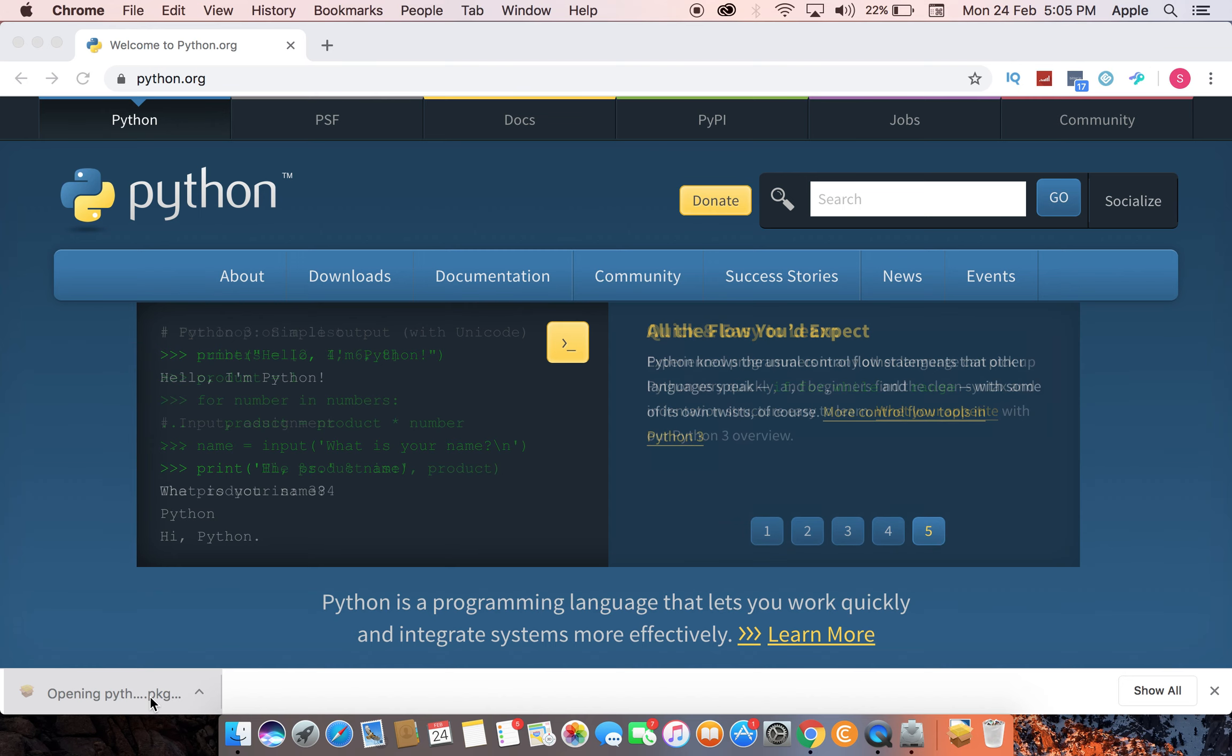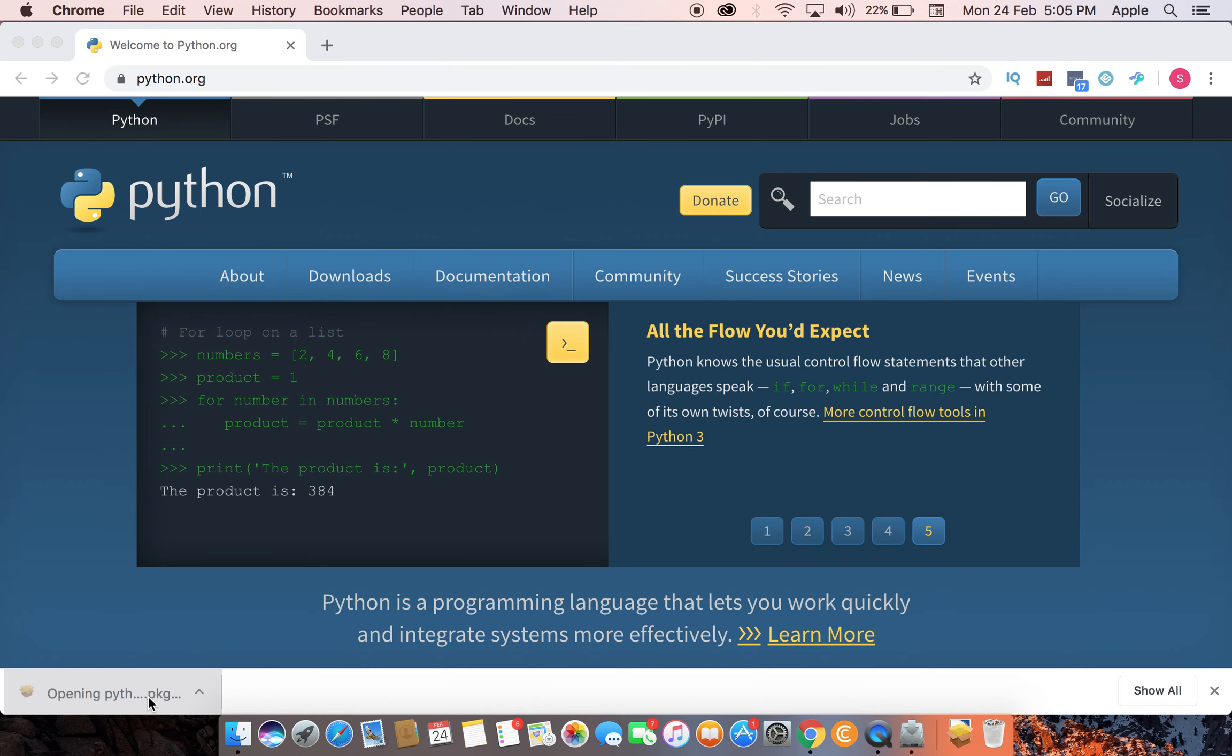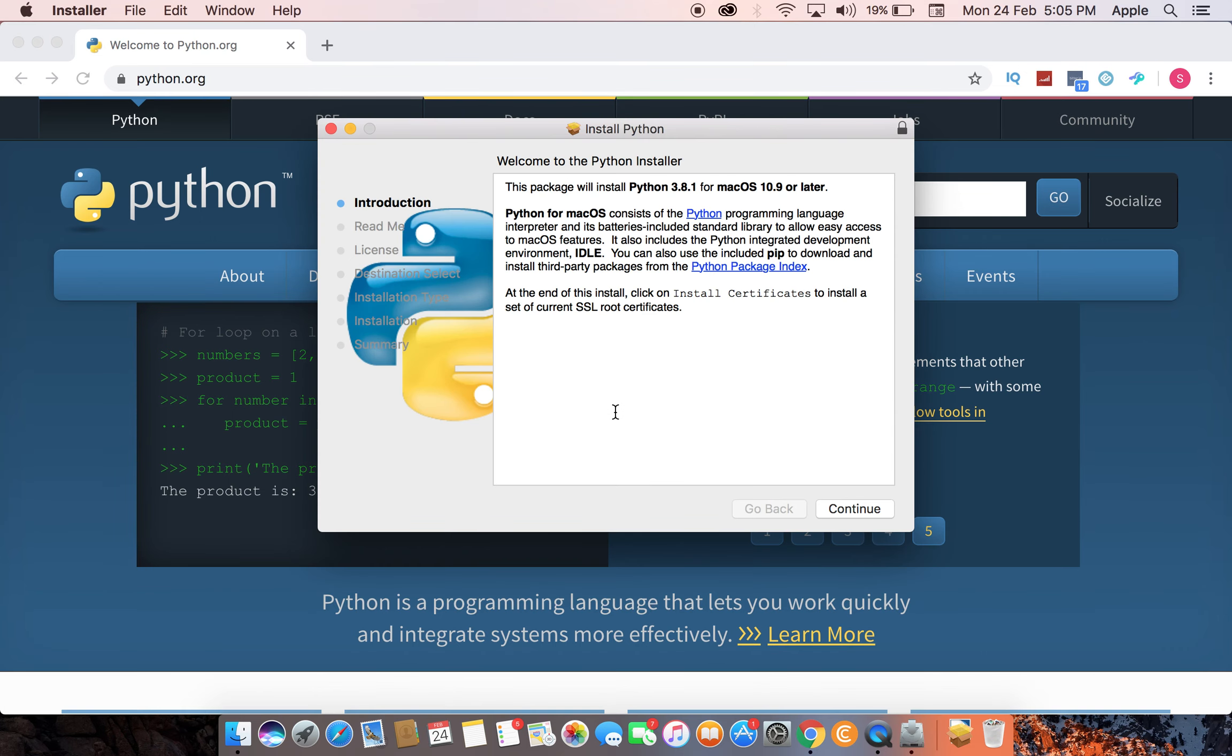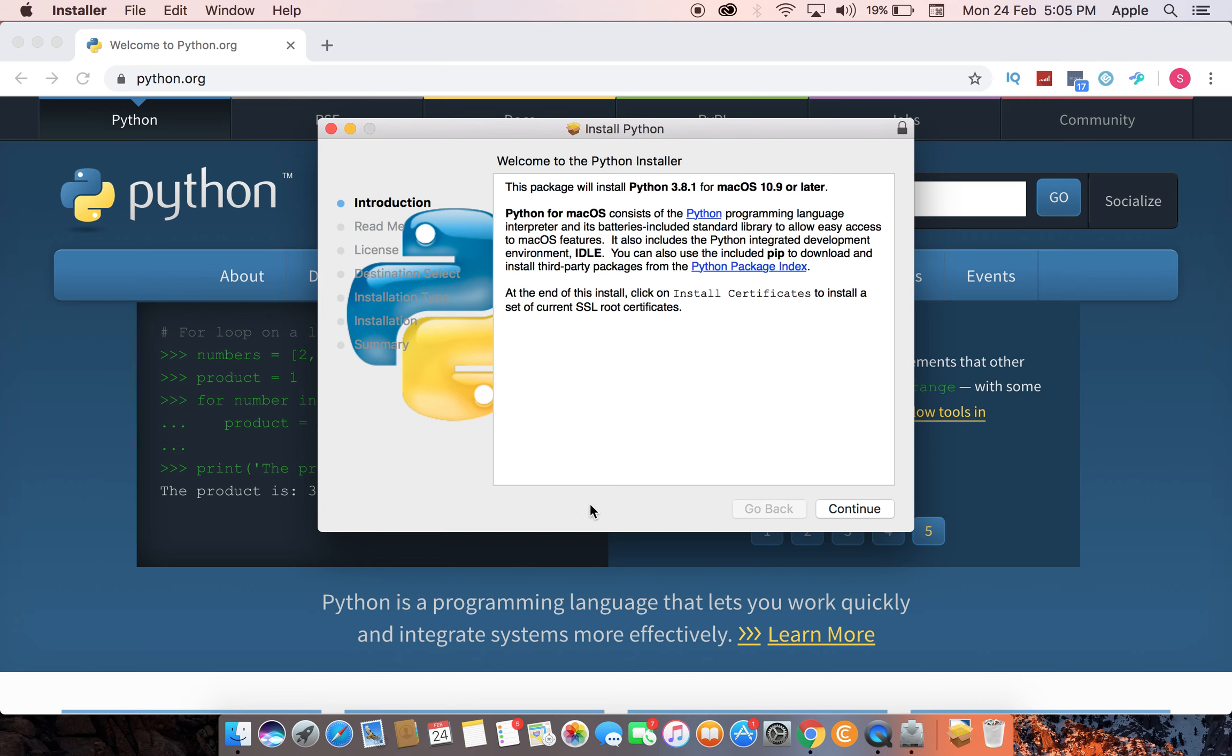In Windows, you will get one checkbox: Add Python to the Path. That checkbox will be there. You have to click that checkbox so that you can access Python from anywhere, else otherwise you have to go to the Python directory and access.